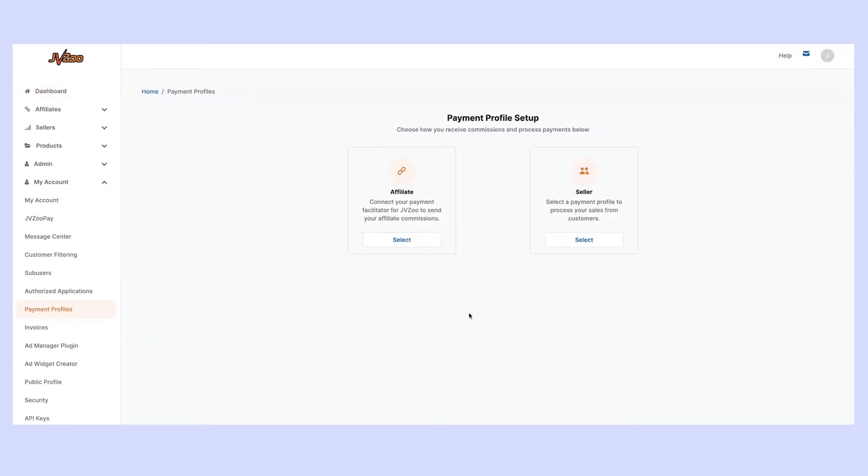This is going to allow you to either set up payment connections as an affiliate so that JVZoo Pay can actually pay out your commissions or as a seller. In this video we're going to focus on the affiliate side of things but if you're a seller needing to set up payment profiles you'll find a video all about that down below.